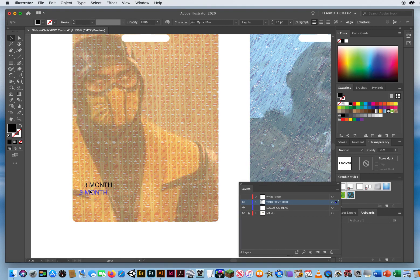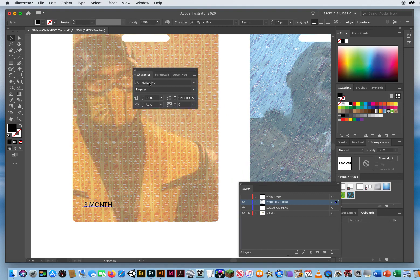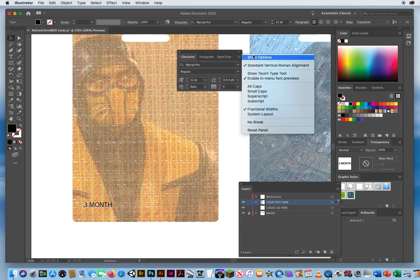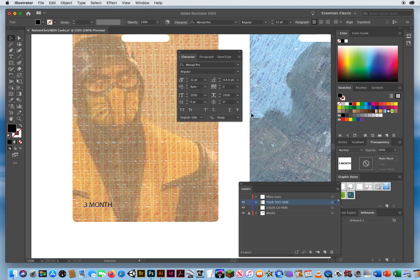That looks really boring. I'm going to take my black arrow. Whenever I'm dealing with type, I hit Command+T for type, or your character panel. Your character panel comes in at only half of the panel, so you want to click the pop-up and show the options to get all of the character panel. I want people when they walk by to catch their attention — I want them to see that this is a nice affordable card, it's only three months.